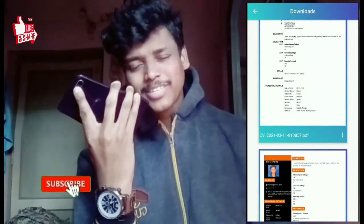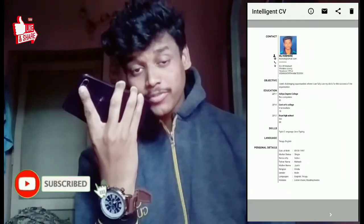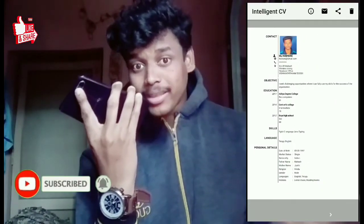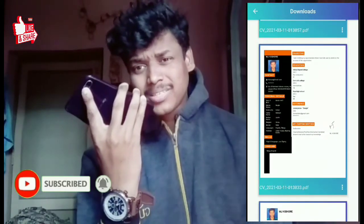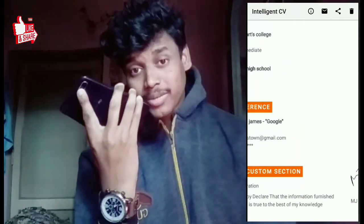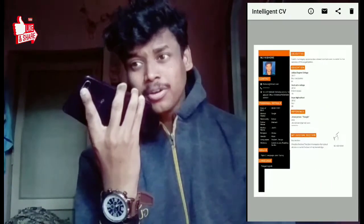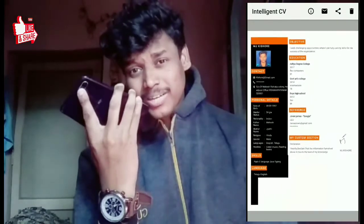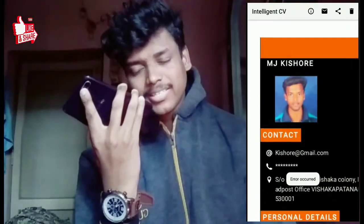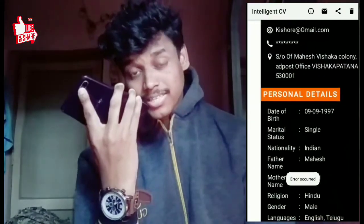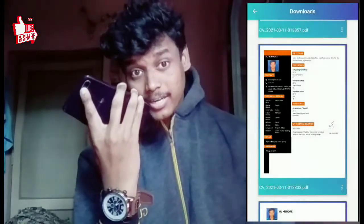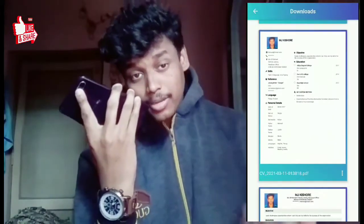Hi guys, welcome to Amjai Kisho's channel. Today we are going to resume how to create a mobile video resume. A lot of members are going to create a lot of resumes and CVs. We are going to use MS4 and cover a lot of situations using the mobile app.